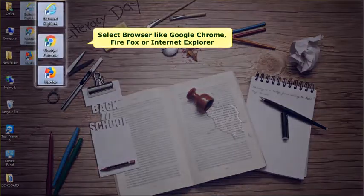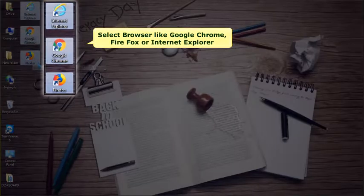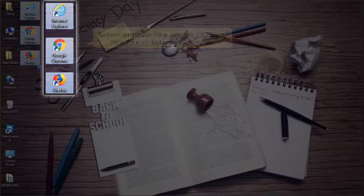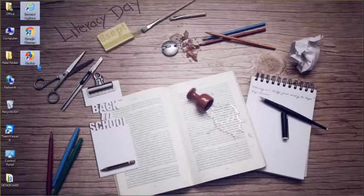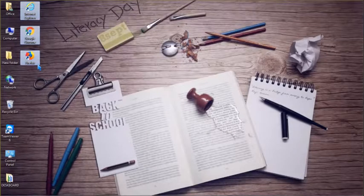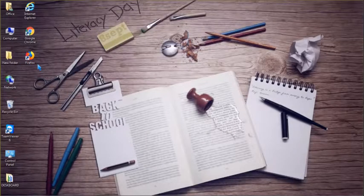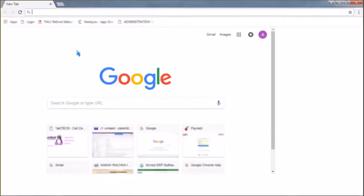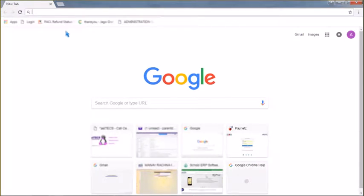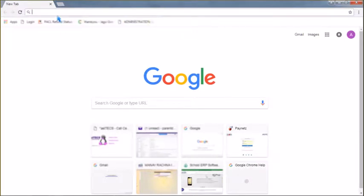Open your web browser like Google Chrome, Firefox or Internet Explorer. After that in address bar, you need to type the link or URL which is provided by the school.